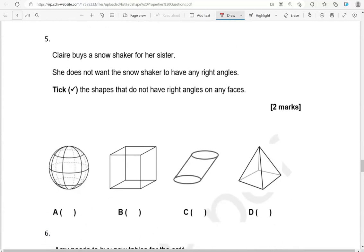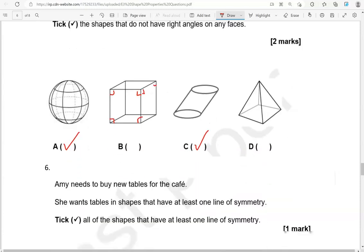Claire buys a snow shaker for her sister. She does not want the snow shaker to have any right angles. Tick the shapes that do not have right angles on any faces. The sphere doesn't have any angles at all, so it doesn't have any right angles. The cube (B) does have right angles — many of them — so we're not going to tick B. The tilted cylinder in C doesn't have any right angles. D is a pyramid and it has right angles on the base, so we can't tick that. So only A and C should be ticked.